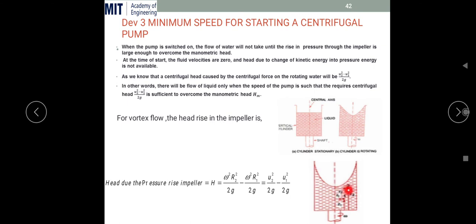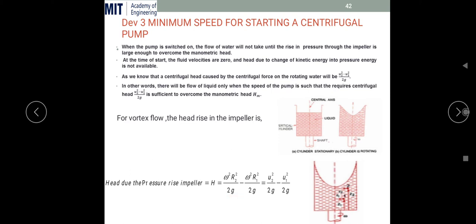In this figure, r1 and r2 are shown. By considering any two points in this rotating liquid, we can find the head rise due to pressure in the impeller or that particular cylinder. We call it an impeller because the same thing happens in a centrifugal pump — we rotate the liquid by means of an impeller — so it is referred to as pressure rise in the impeller.